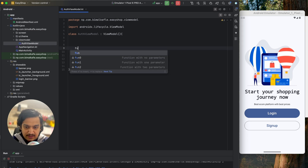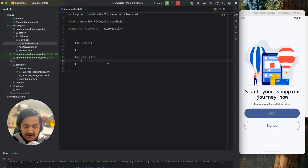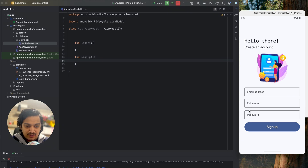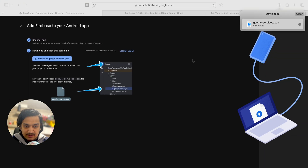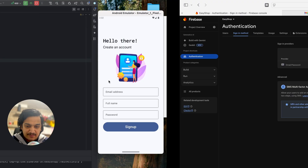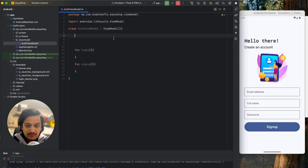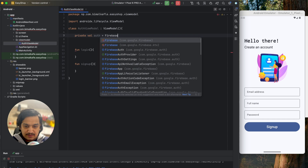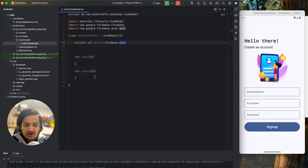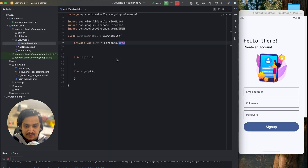In the AuthViewModel we will create two methods: sign up and login. We'll implement login later. For sign up, we'll pass email, full name, and password from the UI. Firebase authentication only requires email and password, but the user's name and other details will be stored in Firestore. We'll create a variable: val auth = Firebase.auth.